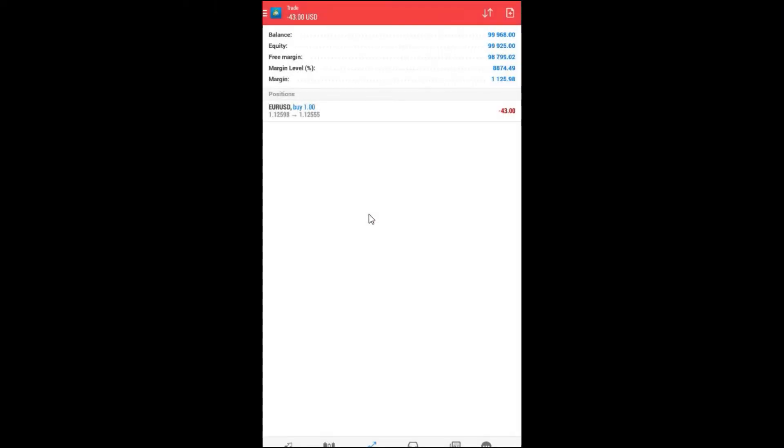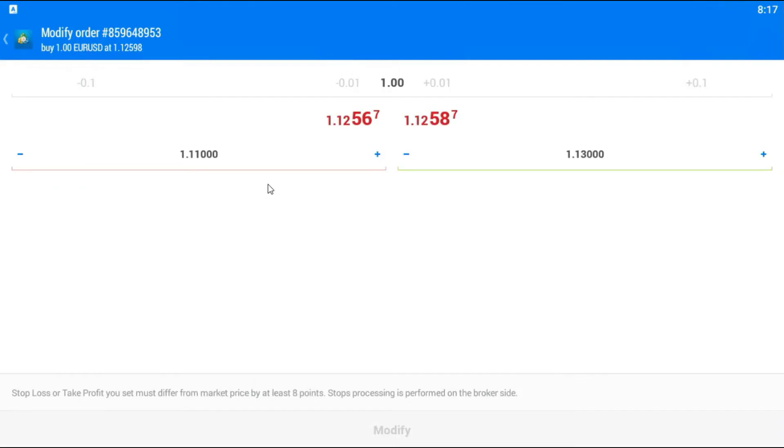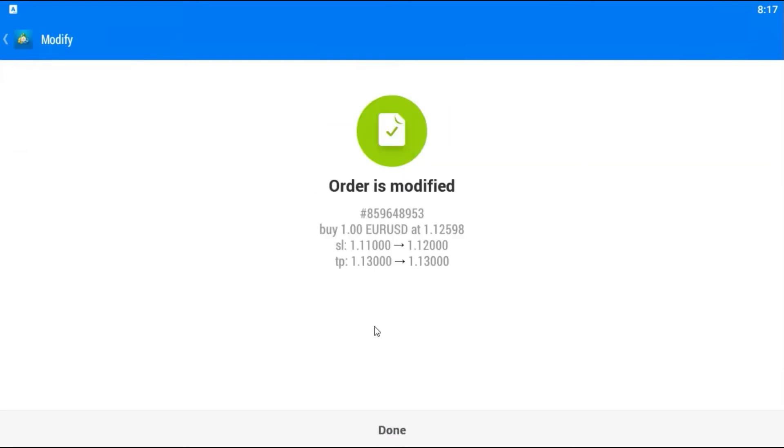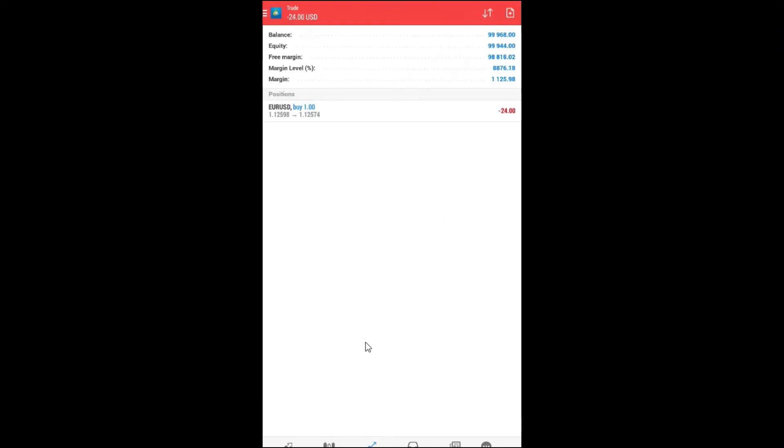I will choose modify order and then I will change here and put, for example, 1.12. Like this. And trade is modified. It is done.